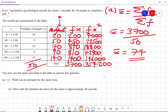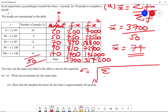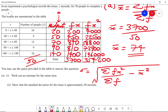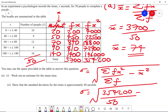Now to calculate the standard deviation — we want to show it's approximately 40. The formula is the square root of the sum of fx squared divided by the sum of f, minus the mean squared. In our case that's the square root of 354,200 divided by 50, minus 74 squared.